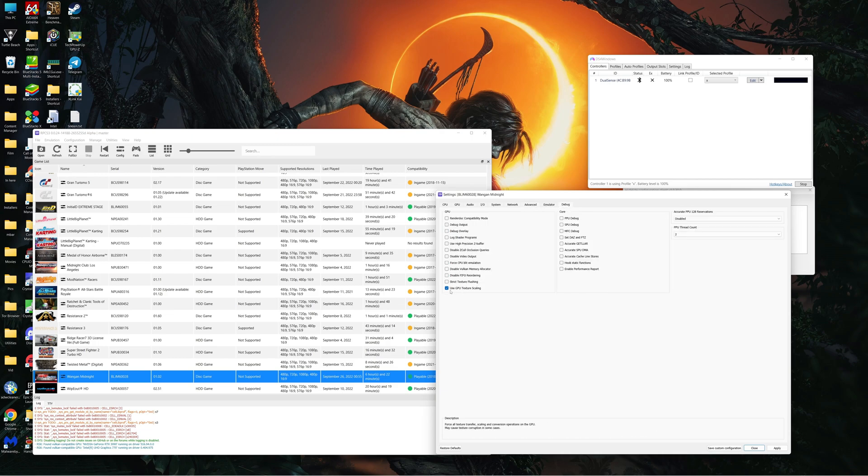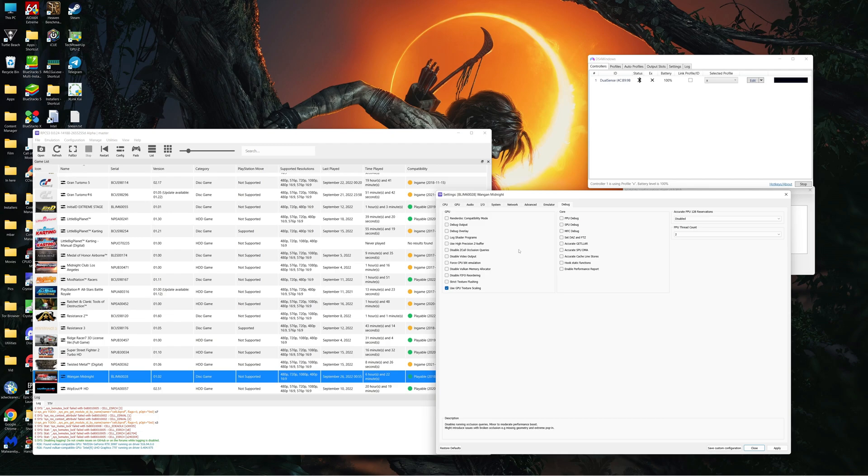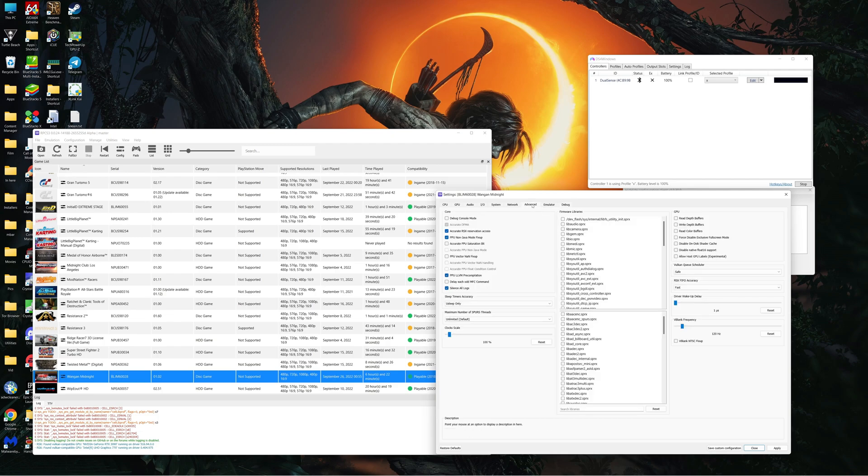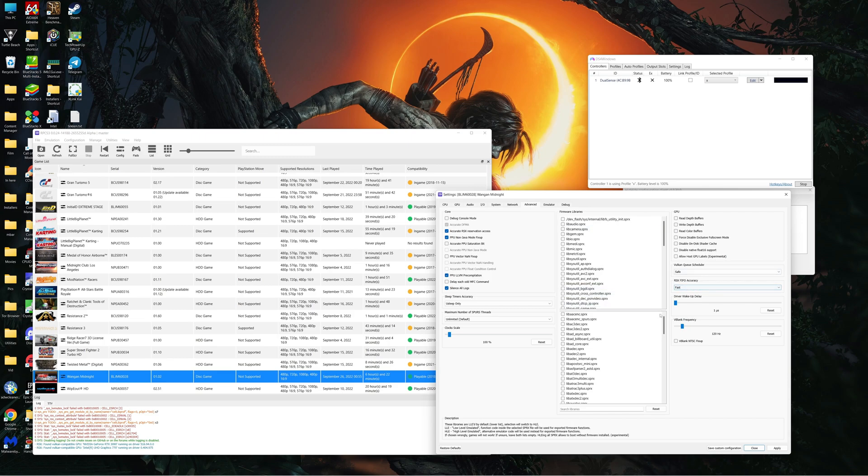This isn't necessary but I use that for better performance using the GPU for texture scaling. Tick that, doesn't hurt. RSX FIFO fast, but yeah, this 120 hertz and this frame limit here 30.